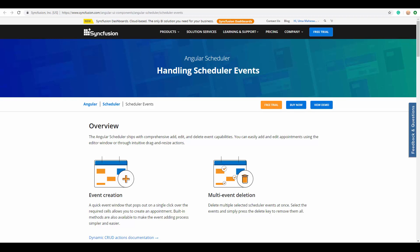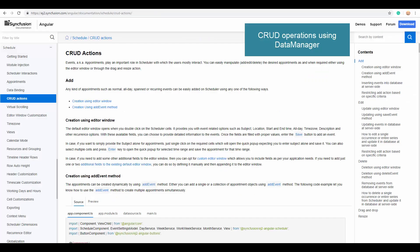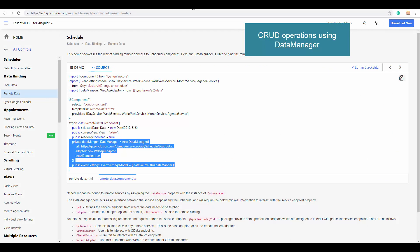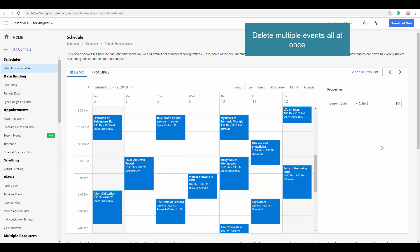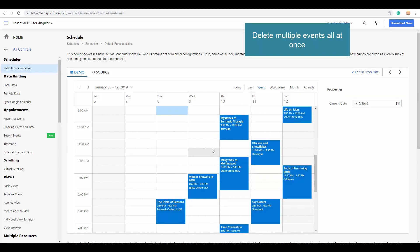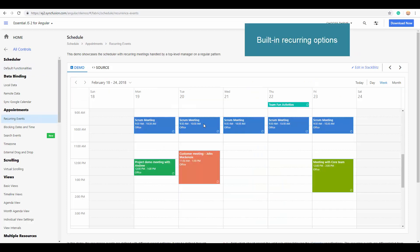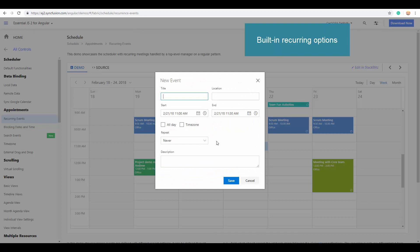Before looking at how to bind appointment data, let me give you an overview of the advanced event handling options available on the Angular Scheduler. You can easily perform CRUD operations on any kind of appointments using Data Manager — you can add, edit, or delete appointments as required. Data Manager is a component offered by Syncfusion to support CRUD data manipulation with different data adapters. You can also select and delete multiple events at once by holding the Control key and clicking on the events, then pressing Delete.